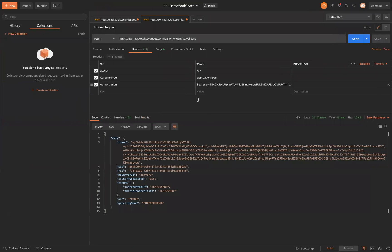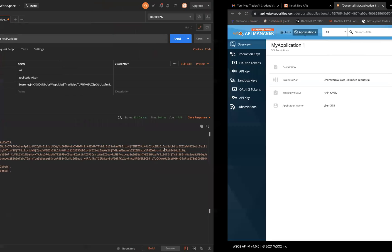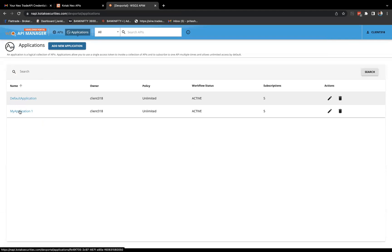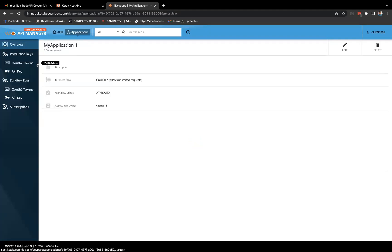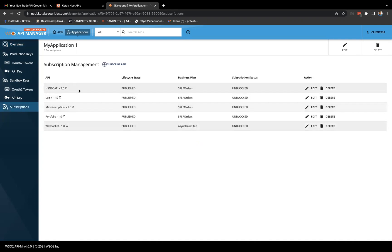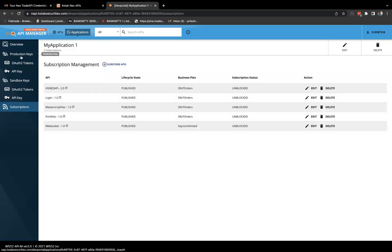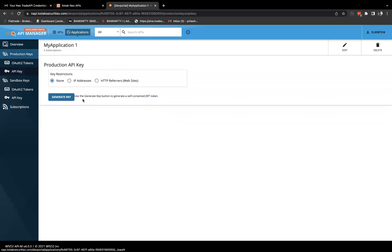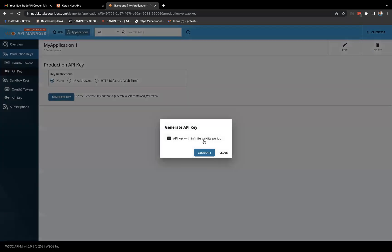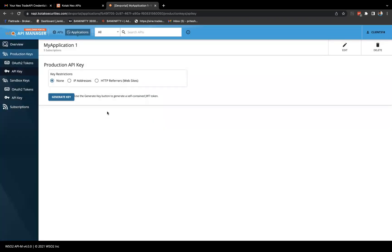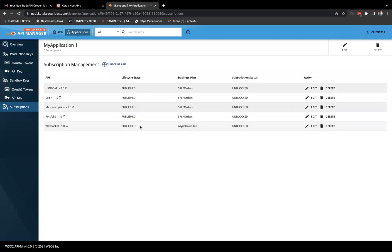I was getting some issue while creating this token, and I just realized the subscription was the problem. Go to the application and check subscriptions — I was not subscribed to this API. You just need to click on subscribe APIs and select all of them. Subscribe to the APIs, and that's the production API key. The main thing is this subscription — you need to subscribe to all these APIs.